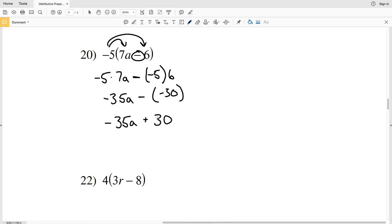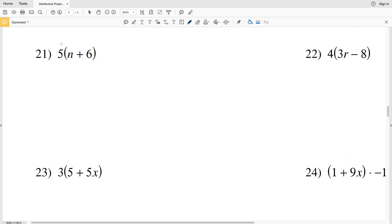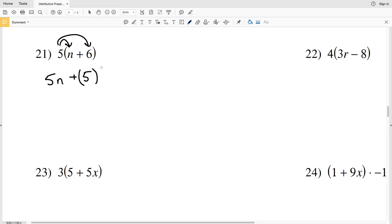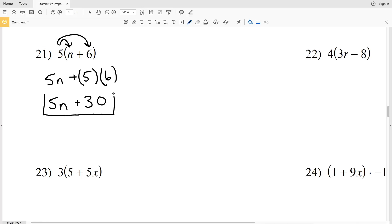Number 21: we're distributing the positive 5. 5 times n plus 5 times 6. 5 times n is simply 5n, plus 5 times 6 is 30. So the answer to number 21 is 5n plus 30.